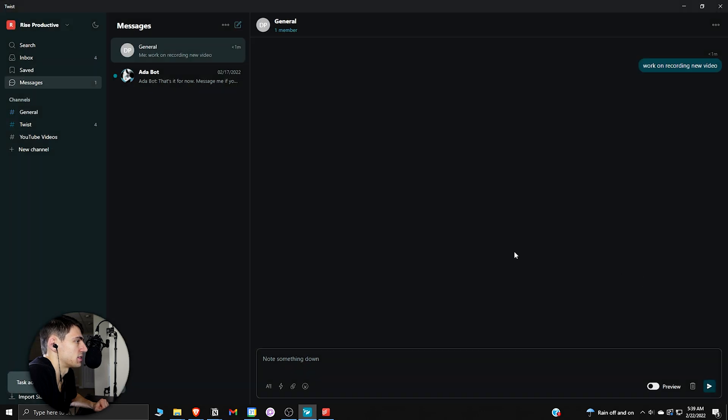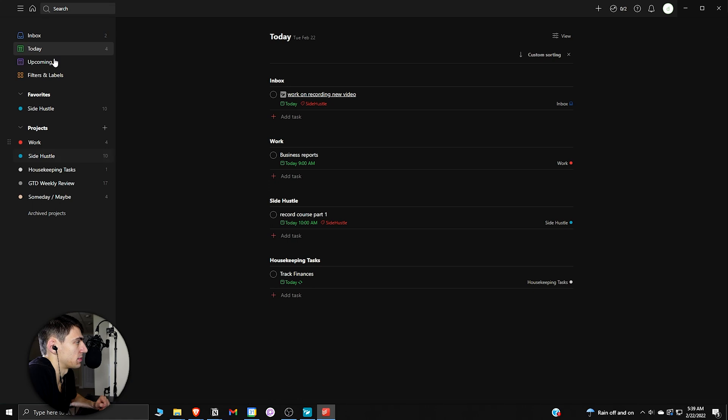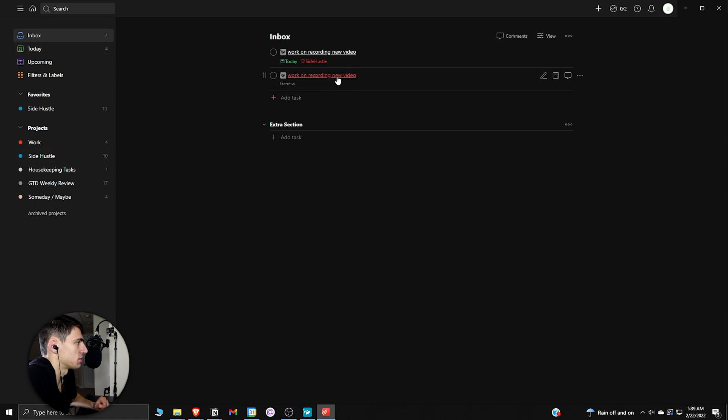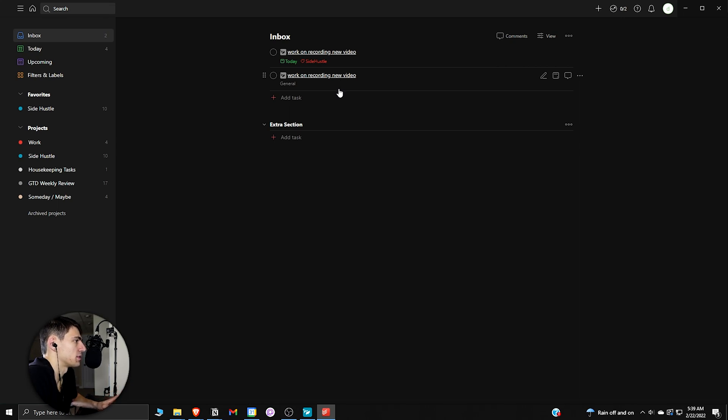I press that and it actually immediately sent it to the inbox. If I go back here, it did this really quickly, and then I could edit it in the application itself rather than going through that pop-up on the web browser.